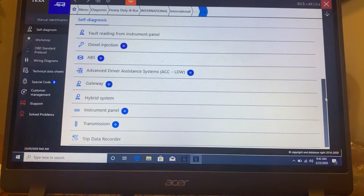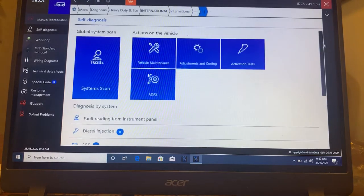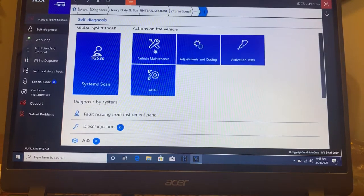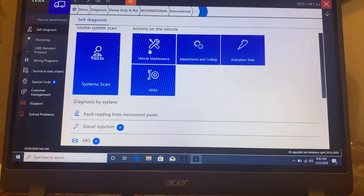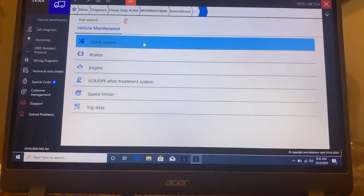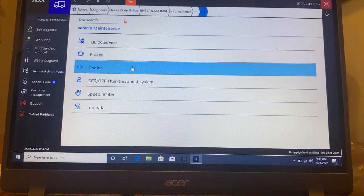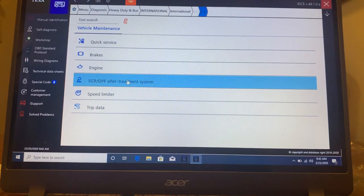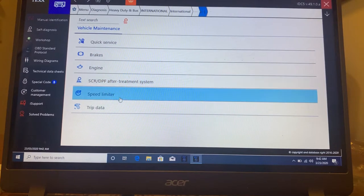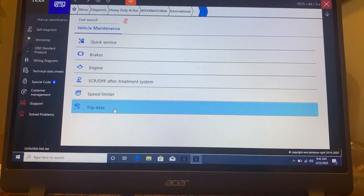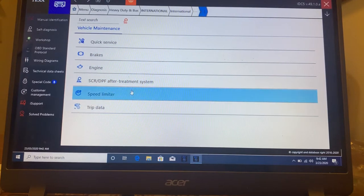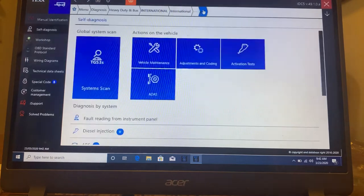Then you go up top and then there's vehicle maintenance. If you go into quick service, brakes, engine, after treatment, speed limiter, data. That's under vehicle maintenance.